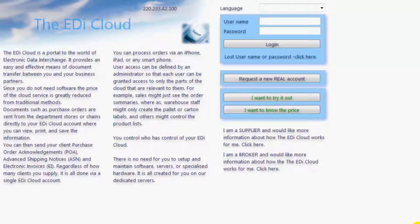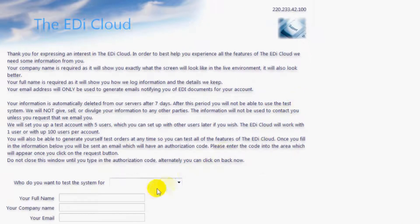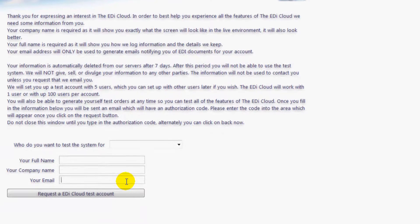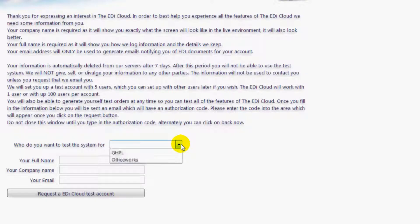Let's create a test account so we can have access to the EDI Cloud. Click here on 'I want to try it out.' Type your full name here, your company name here, and your email address here. This must be your real email address as you will be sent an authorization code via email. Since you are supplying a department store such as Myer, Kmart, Target, JB Hi-Fi etc.